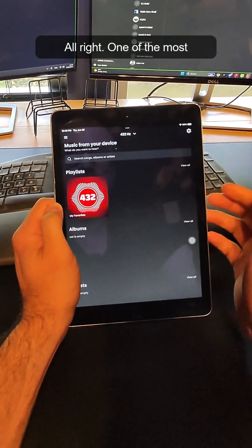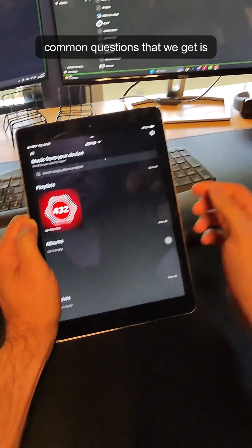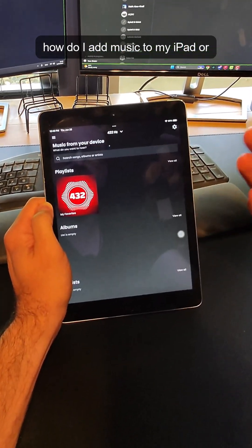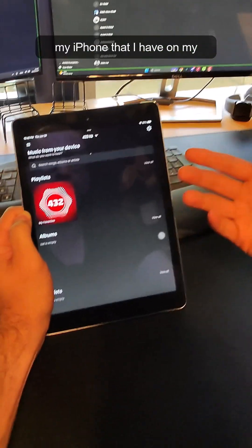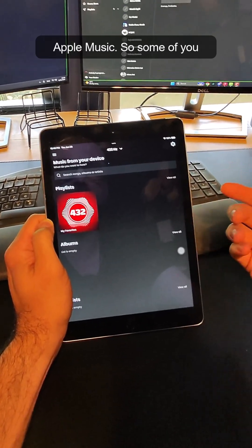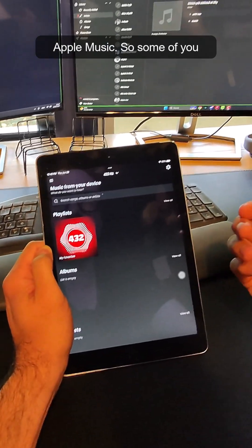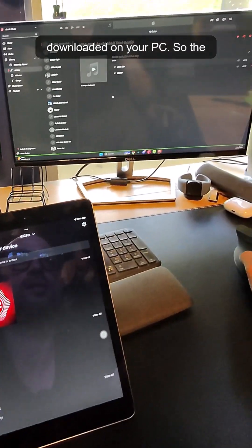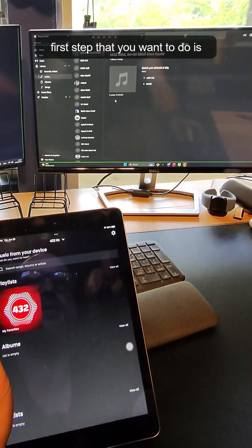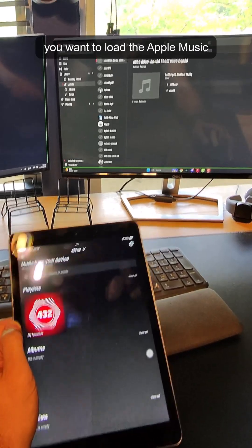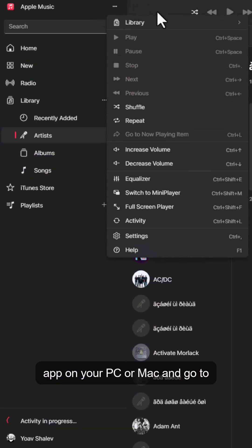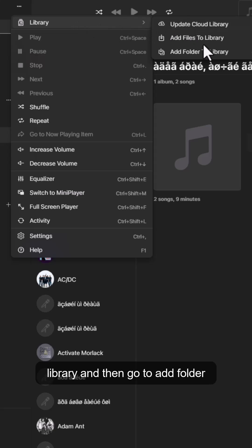One of the most common questions that we get is how do I add music to my iPad or my iPhone that I have on my Apple Music? So some of you have music that you've purchased or that you've downloaded and it's on your PC. The first step you want to do is load the Apple Music app on your PC or Mac, go to Library, and then go into Add Folder to Library.